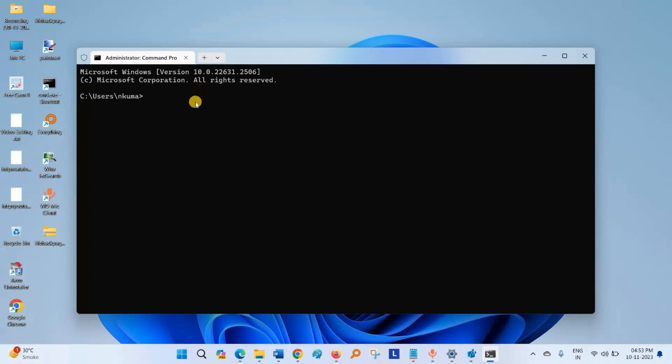Type TZUTIL /G. This is the timezone on my local machine.